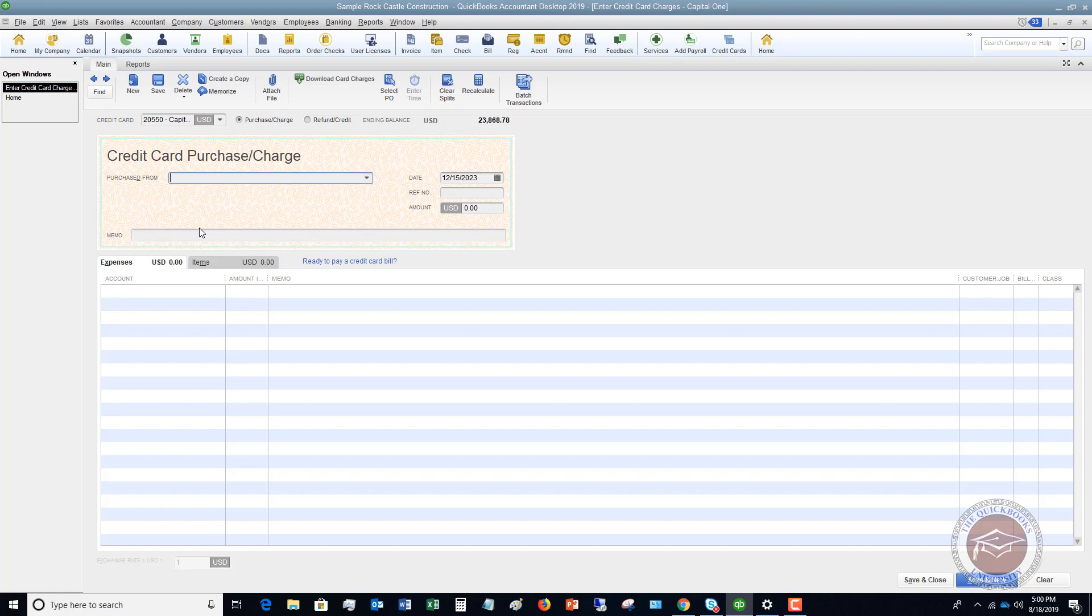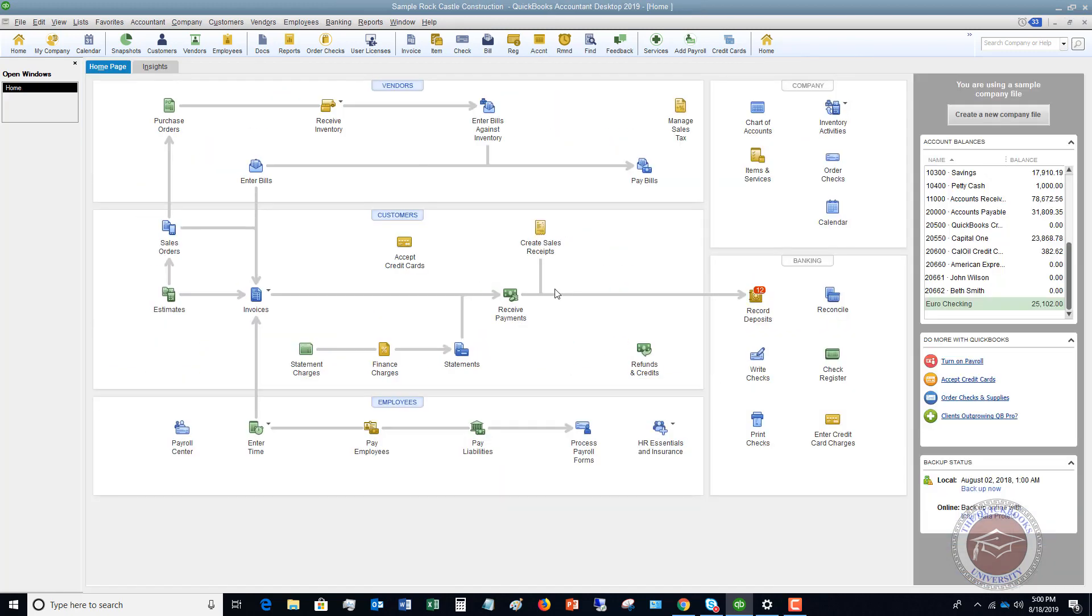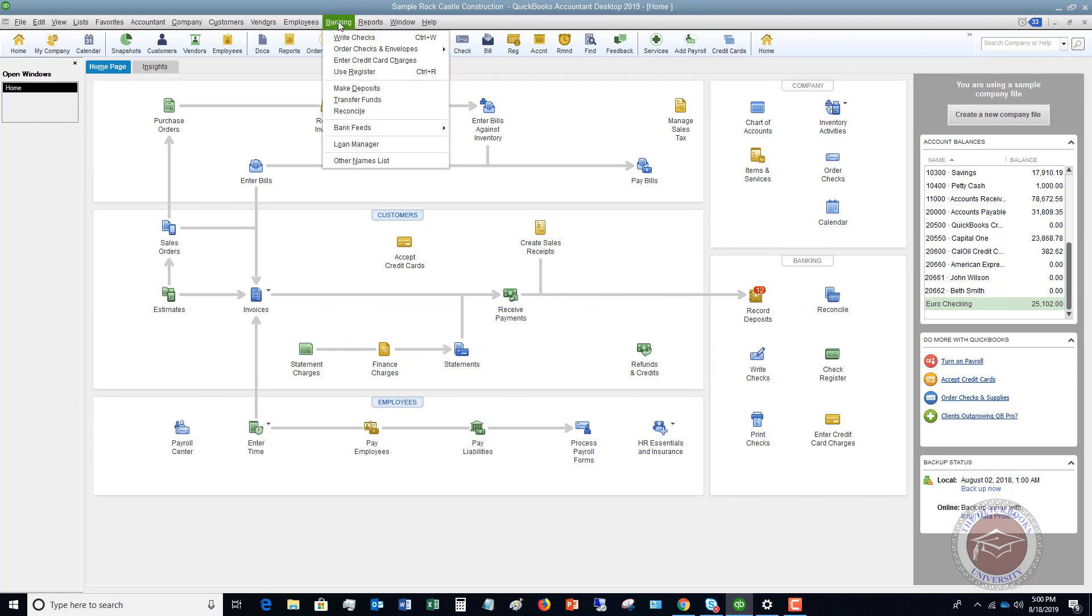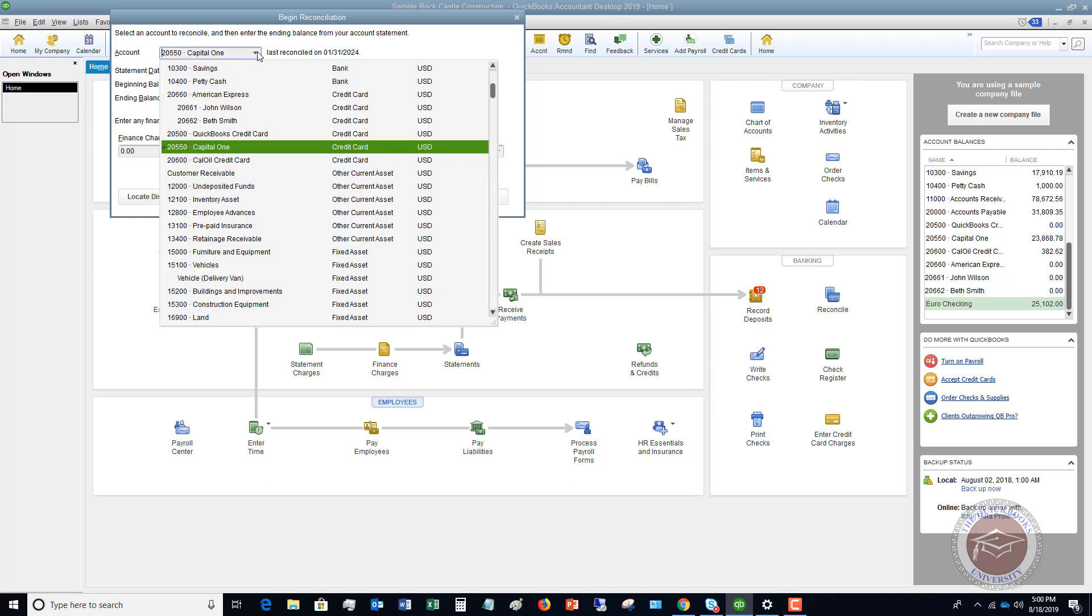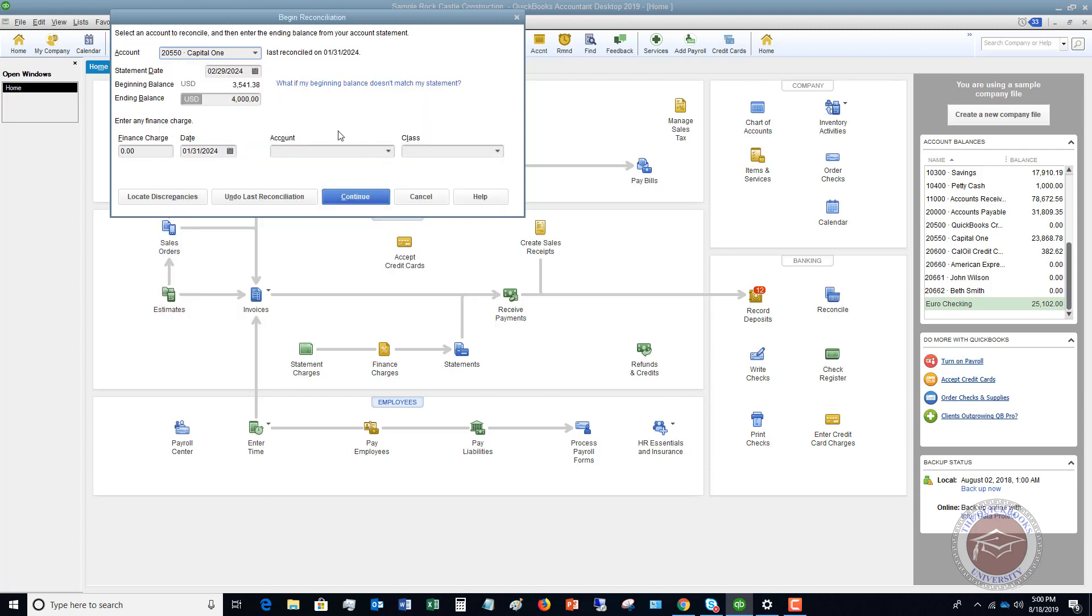Now, once you enter all of these charges and you save and close, the next step is you want to go to banking and you want to go down to reconcile. So just like you're going to reconcile your bank account, you want to reconcile your credit card. All right. So we're going to choose Capital One. You're going to put in your ending balance, whatever the ending balance on the statement is. So you want to make sure that this beginning balance is correct on your statement. And if you reconcile each month, it should be.